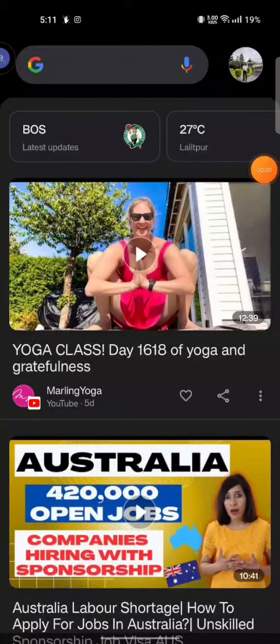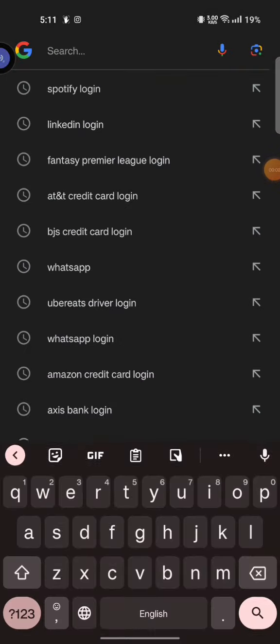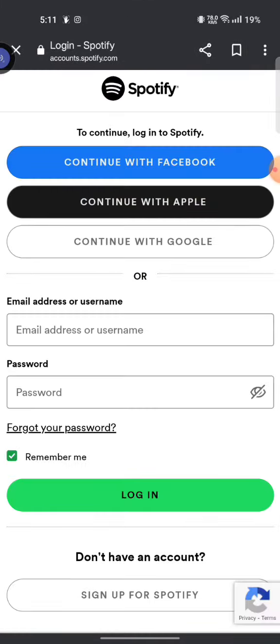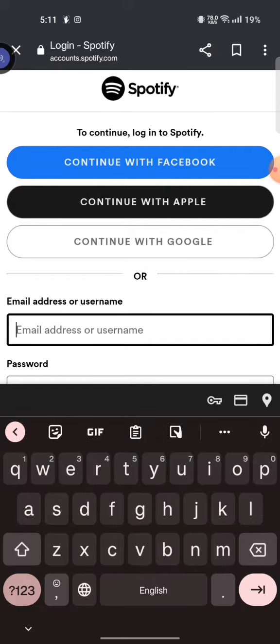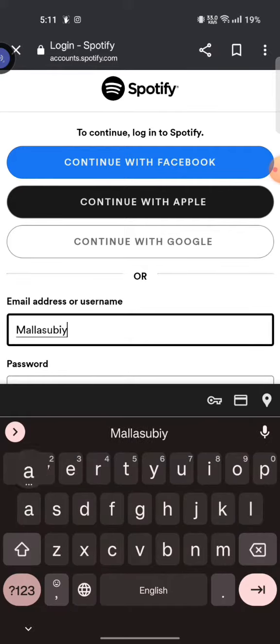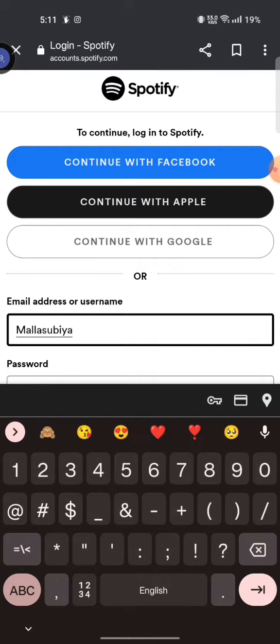To log into your Spotify account, firstly open your Google search, type in Spotify login and make a search. Among all the results displayed, click on the first link shown on the page. It will take you to the official page of Spotify.